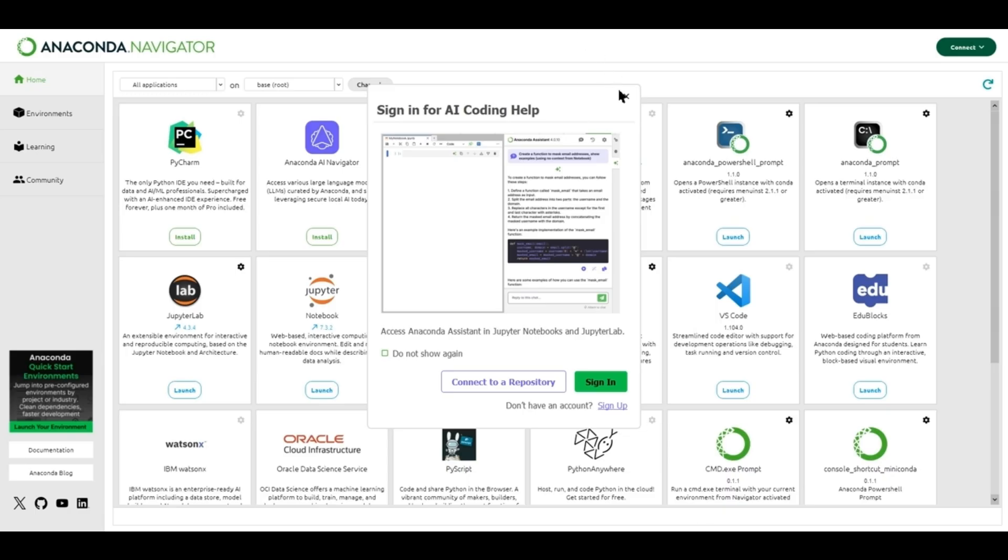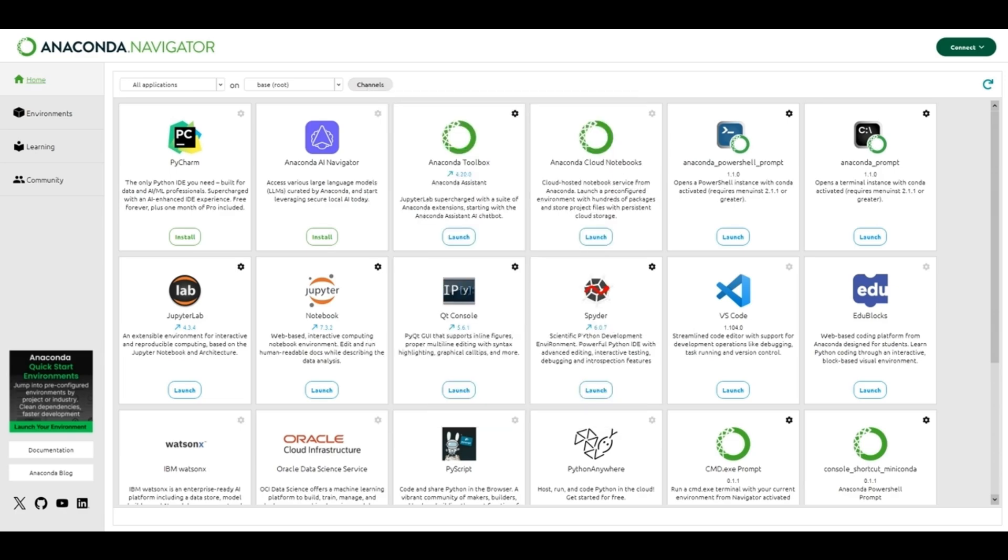This is the Anaconda Navigator. Here you can see the Jupyter Notebook. You can click on Launch to launch the Jupyter Notebook.